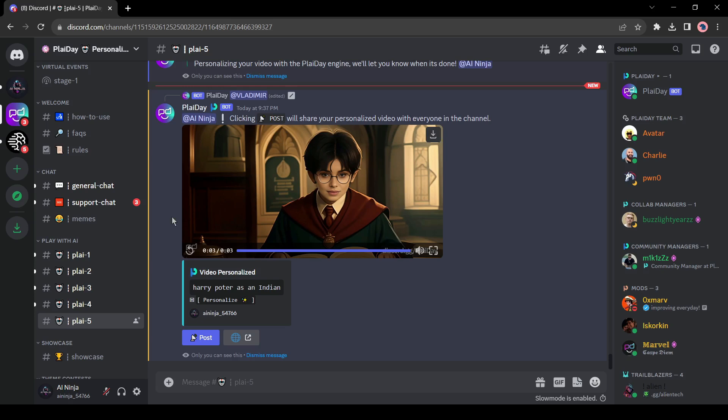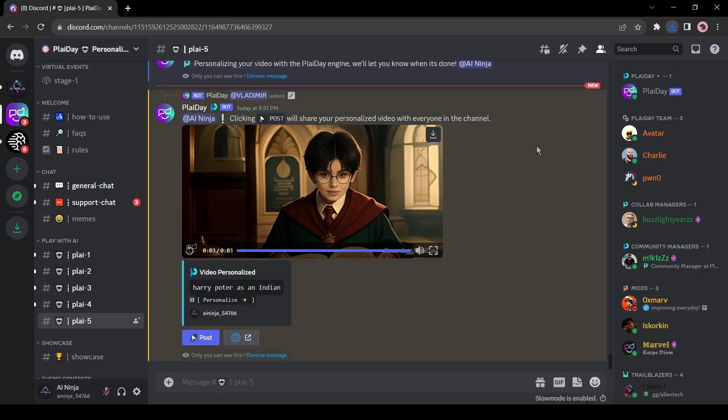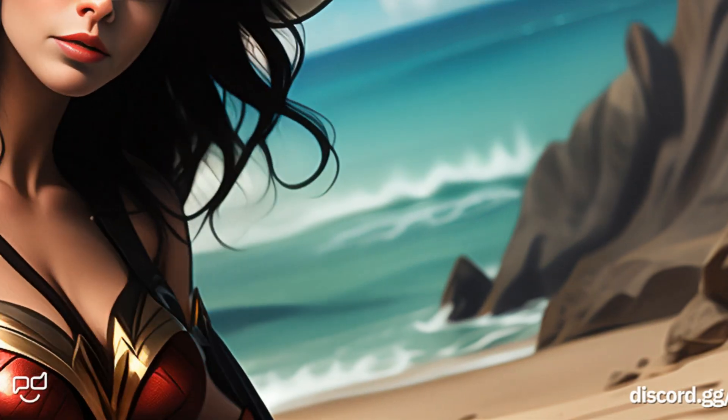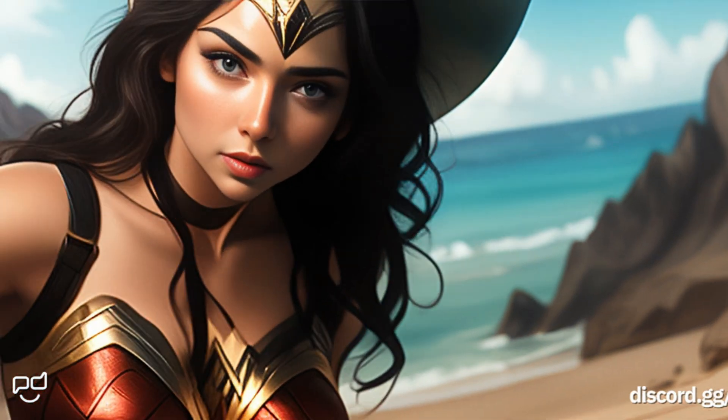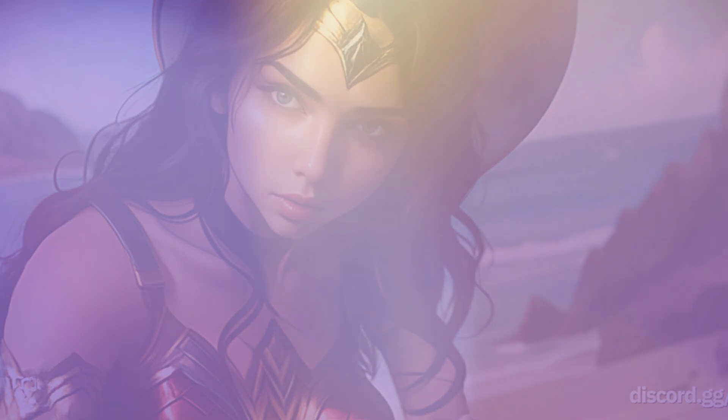Alright, this video will be private until you hit this post button. And if you want to download the video, just click on the download icon from here. In this way, you can generate videos with a consistent face. And it can be a game changer in various video production fields.